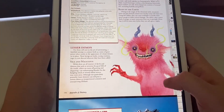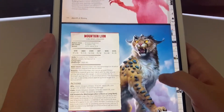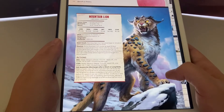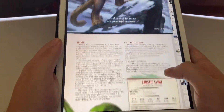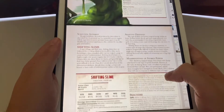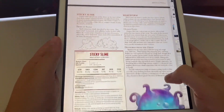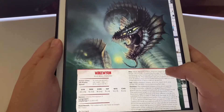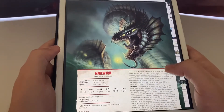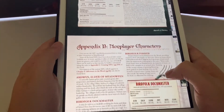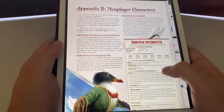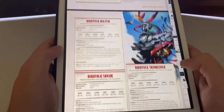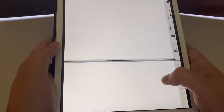That creature is terrifying. I love that mountain lion — looks like it has elemental capabilities of earth. Caustic slime. And wow, that thing would be able to devour an entire party. It also gives you stats on all of the different NPCs that you're going to find within the campaign.